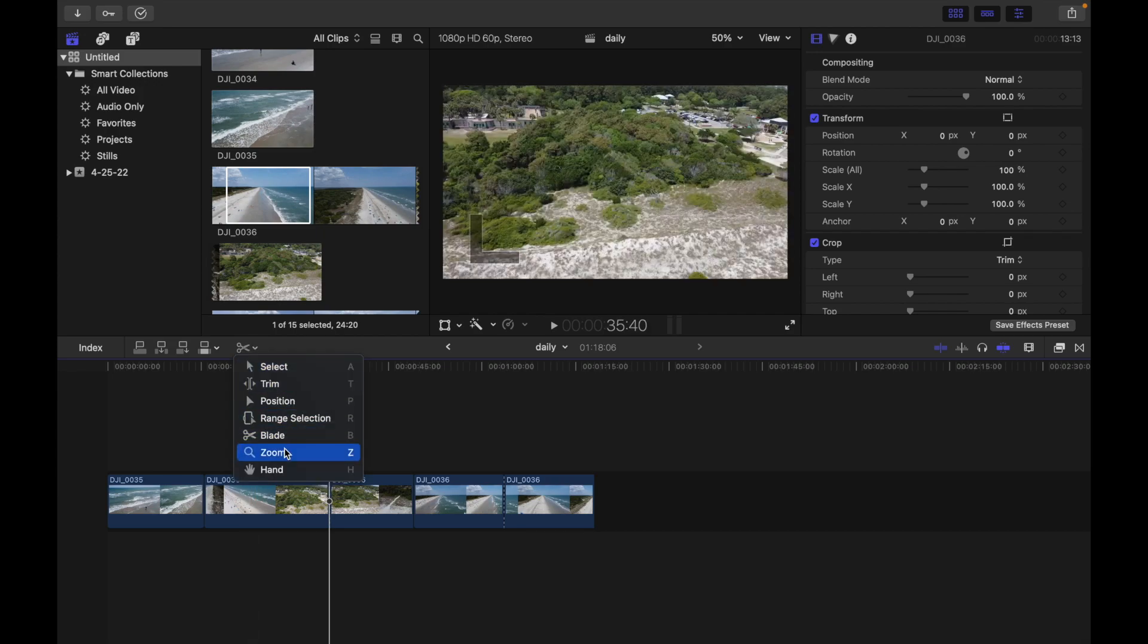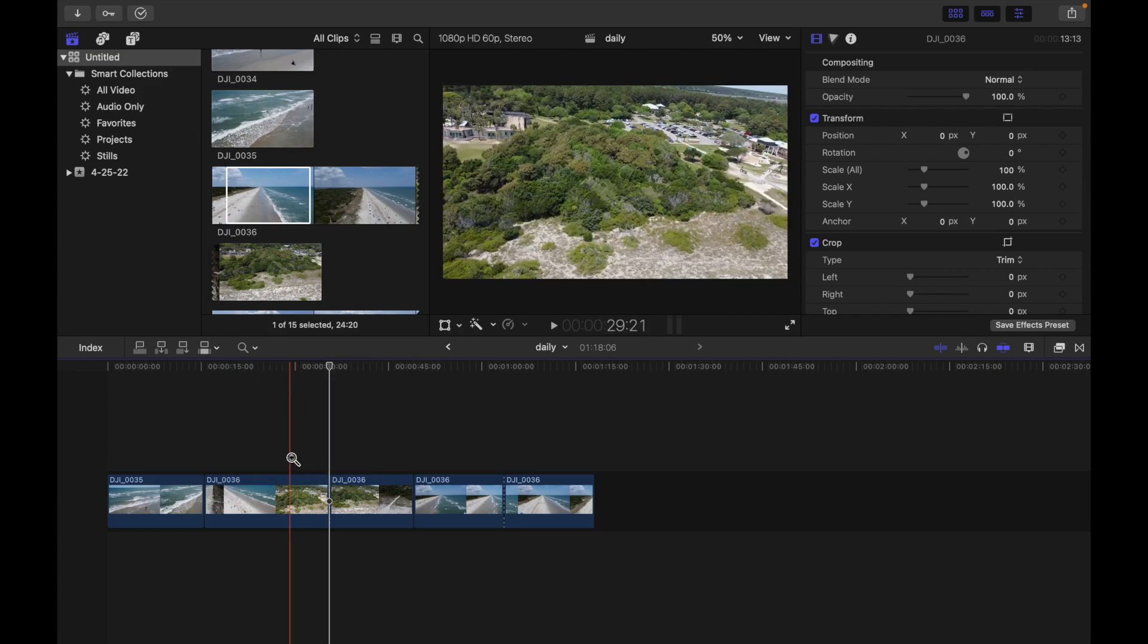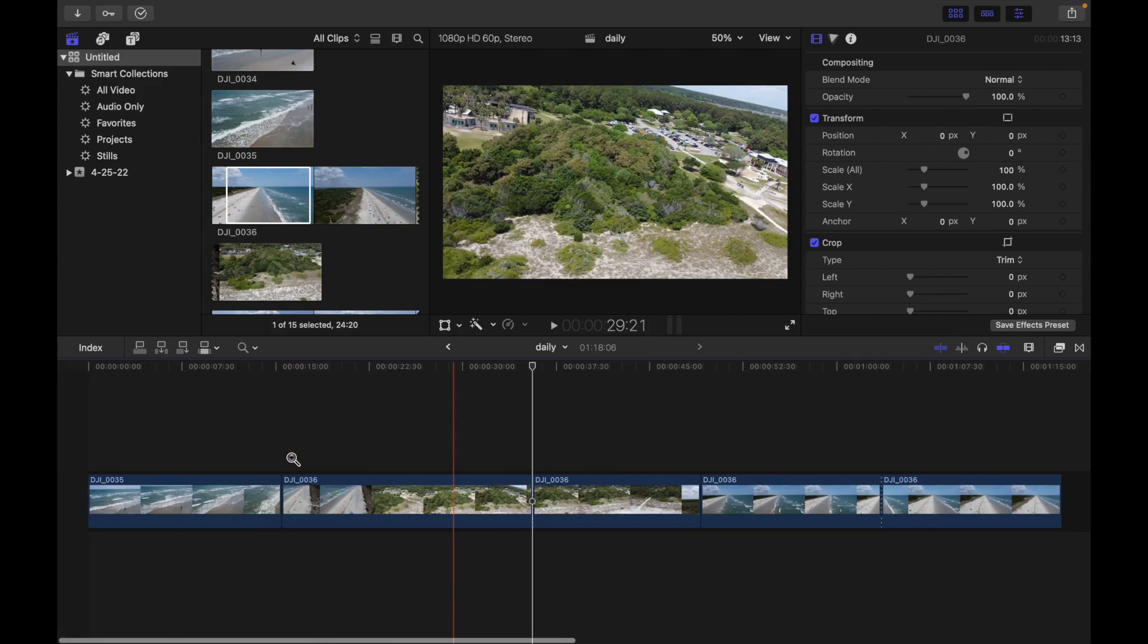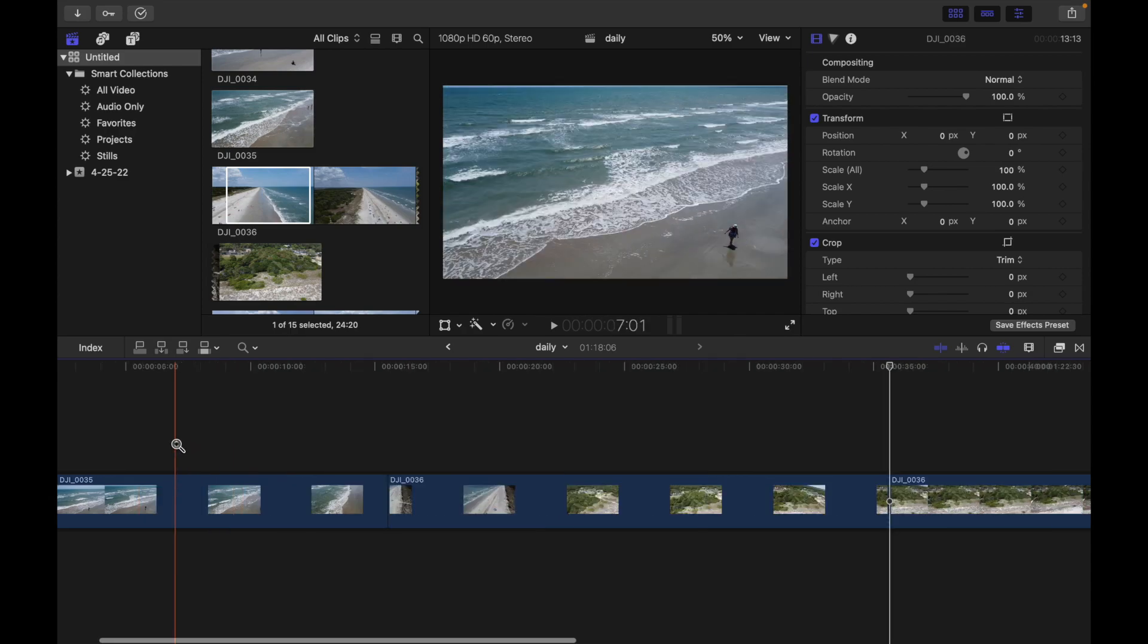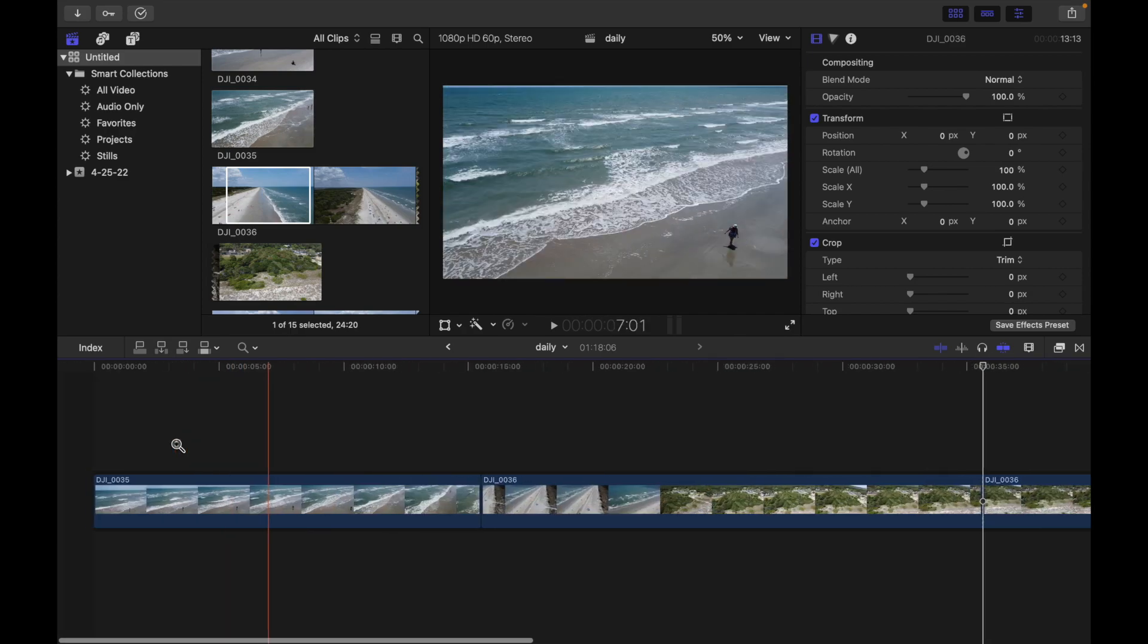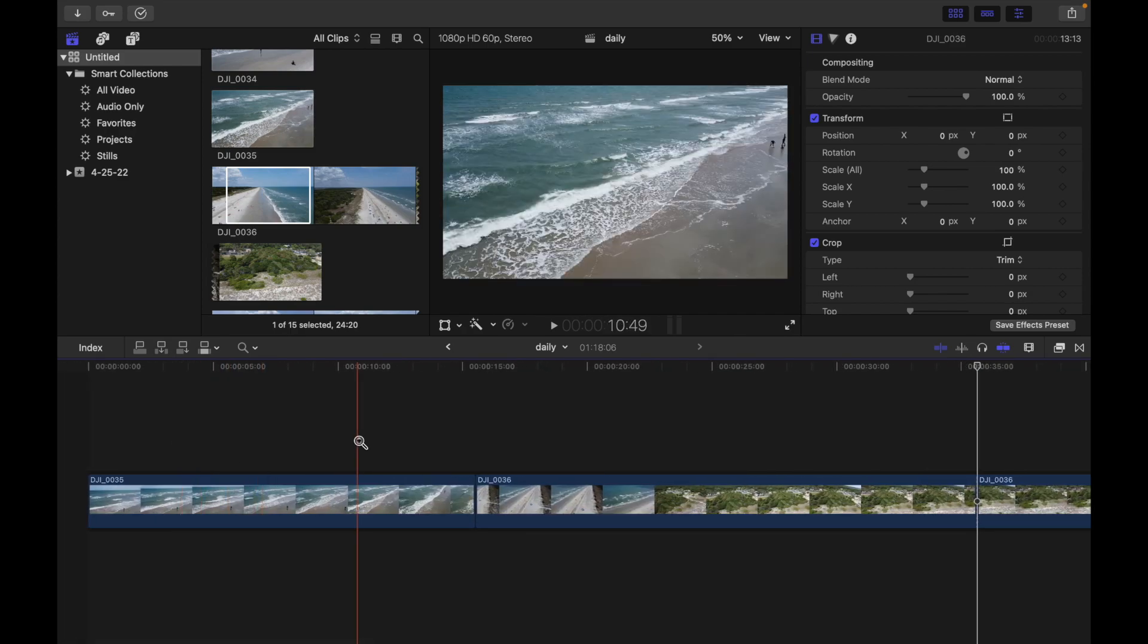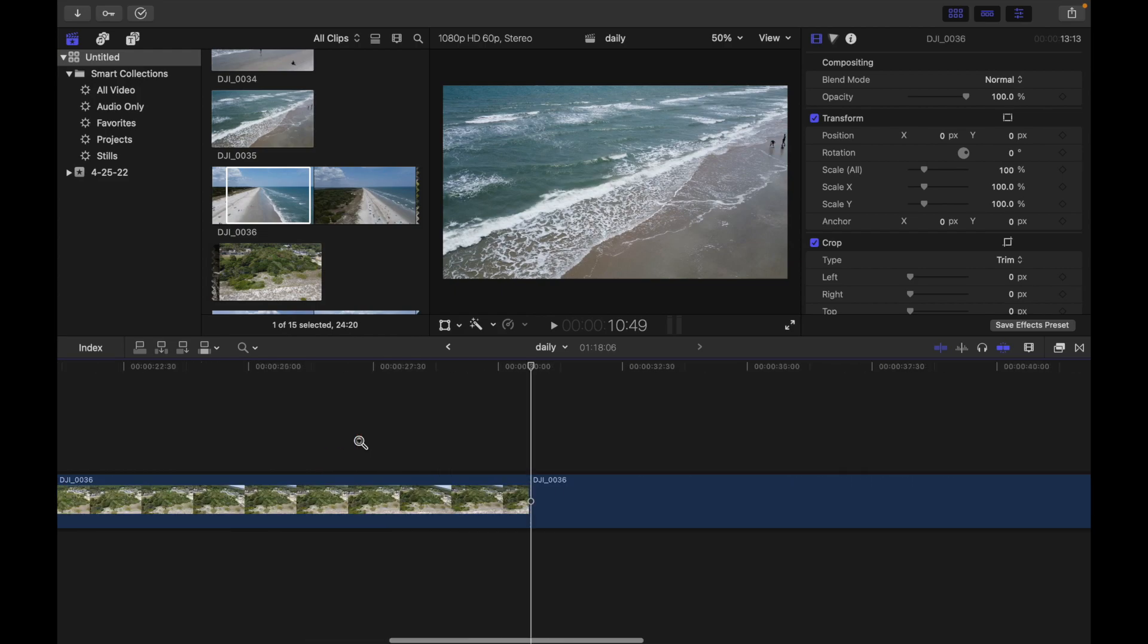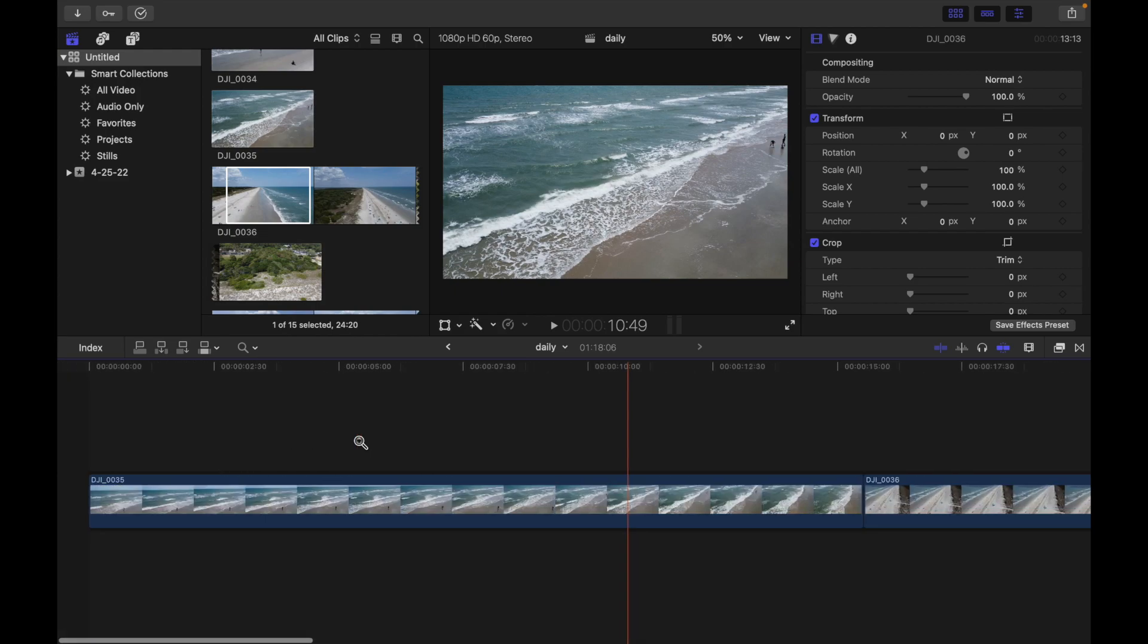Next we have the Zoom tool. If I click on Zoom, I can zoom into my timeline. If I want to click here, it keeps zooming in. You can zoom anywhere you want.